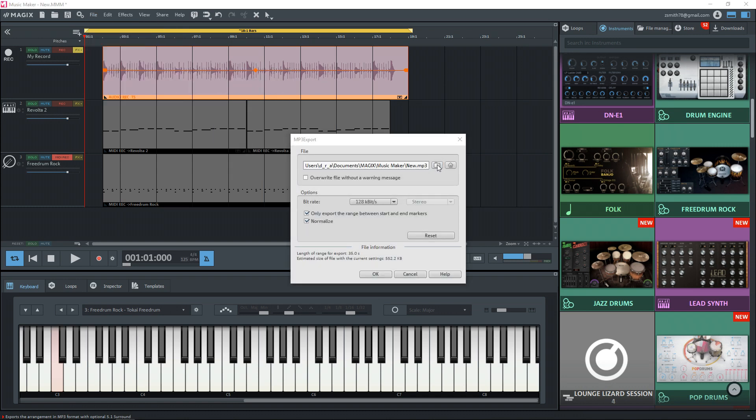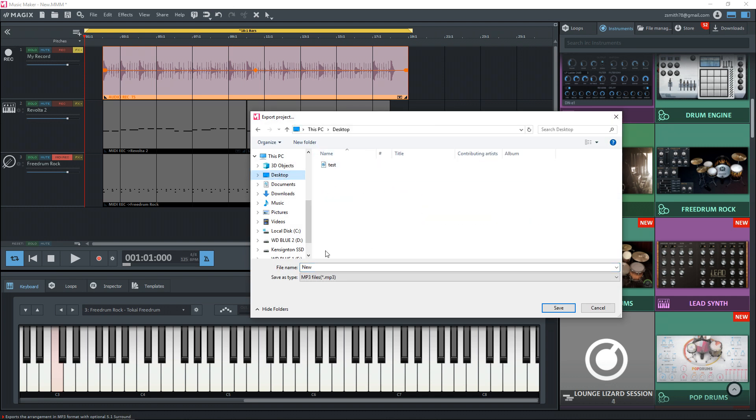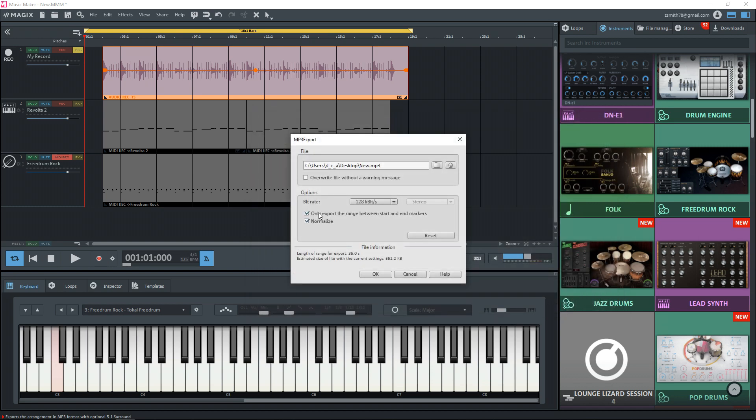So I'm going to go to export audio as MP3 and then I can click on this folder here to choose where I want to save the audio to. So I'm going to save it to here. I'm just going to call it new. You can name it whatever you want.